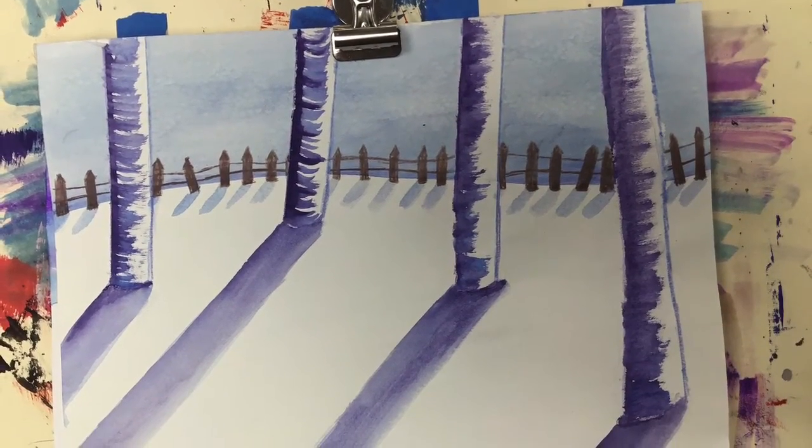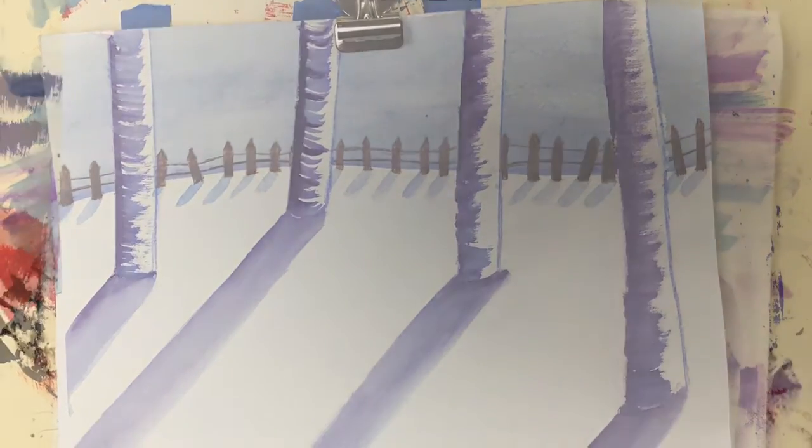The first step of this process I'm going to show you is a way to use paint to create birch trees.